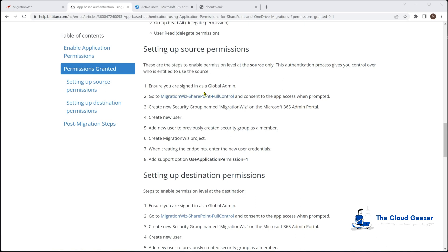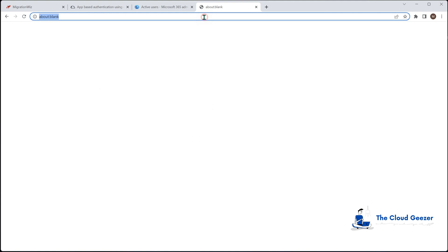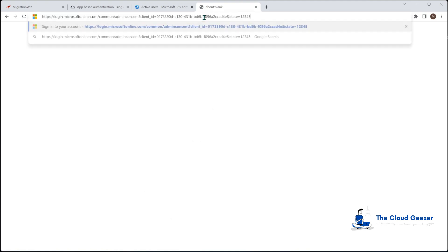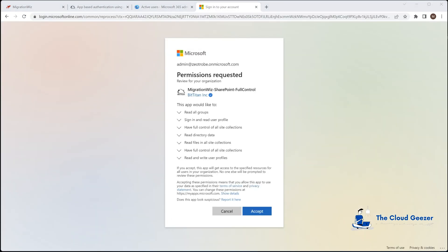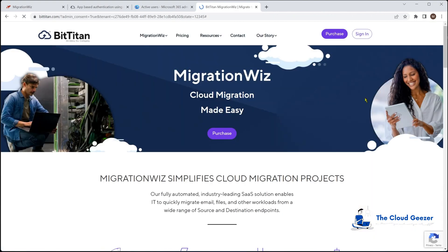We're going to grab this link address and paste it into a fresh window here which will ask us to confirm the permissions we're going to give. You can see it's giving SharePoint full control and we say accept on that.